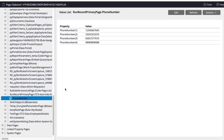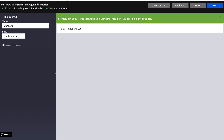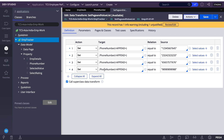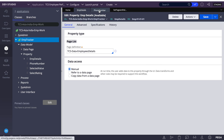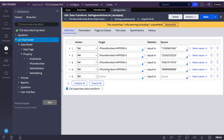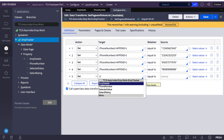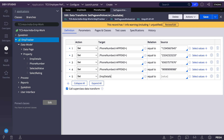Now let's see how a page list can form. I'll create a page list of employee details — I'll return it as employee details.